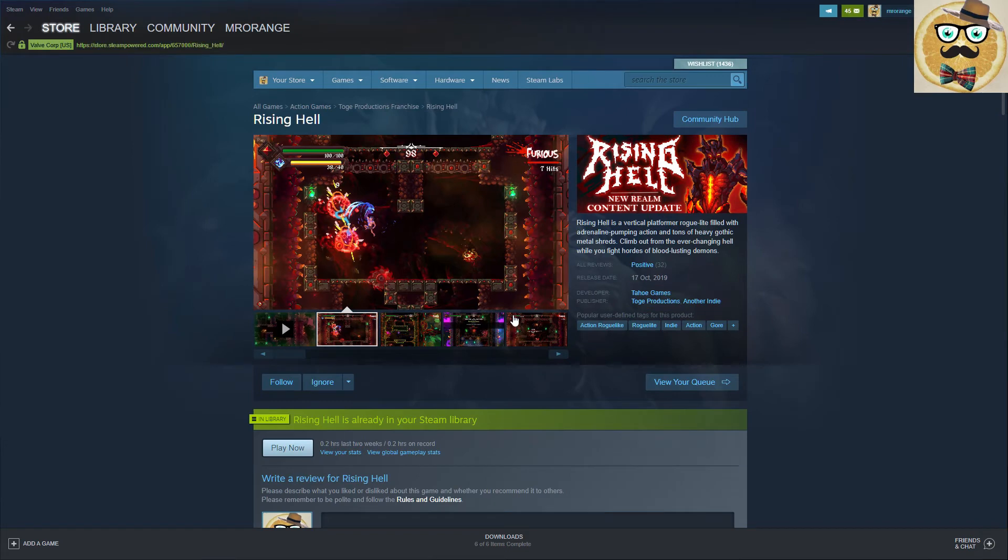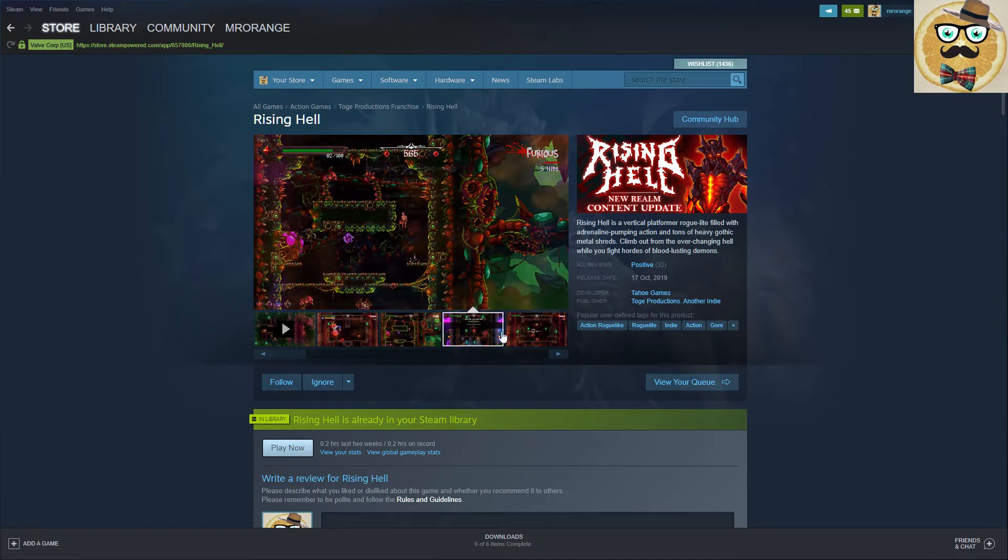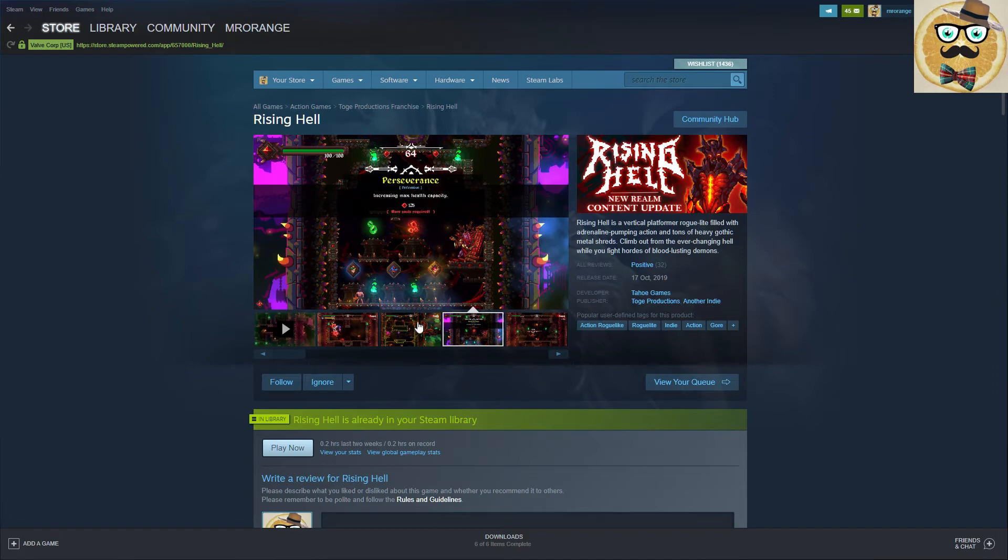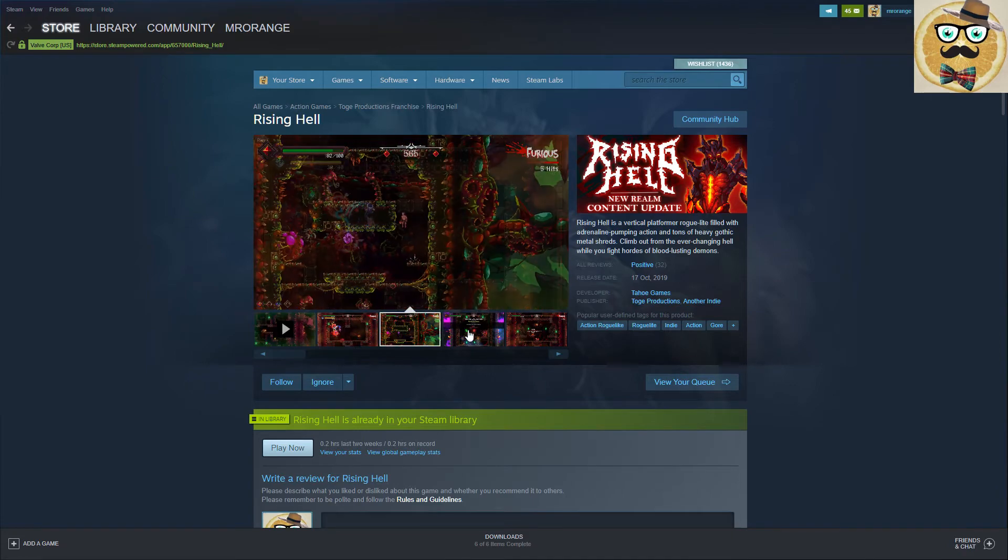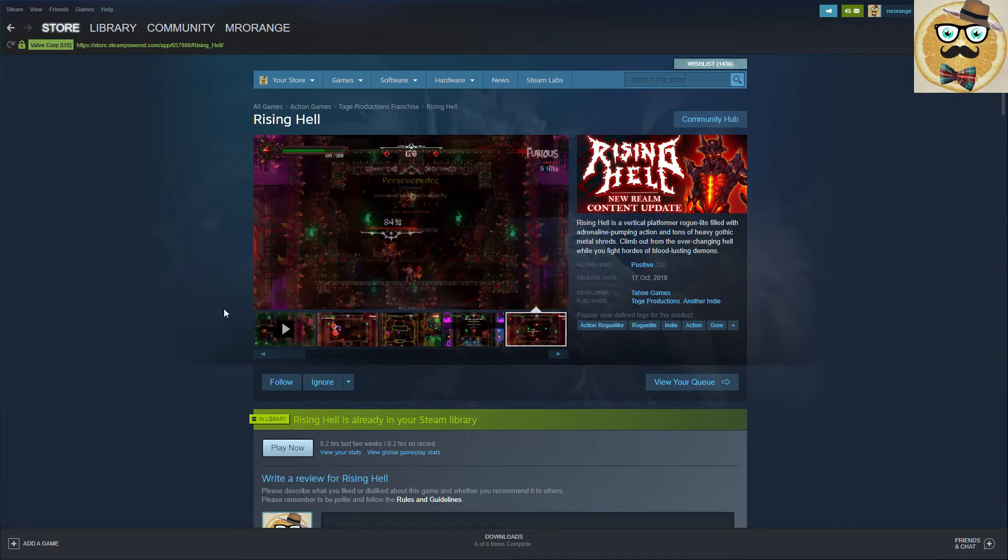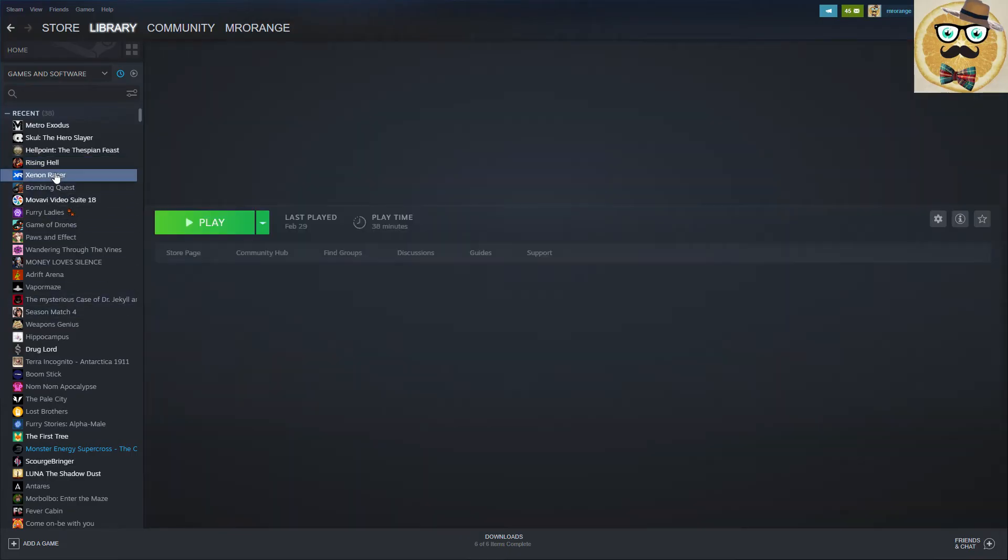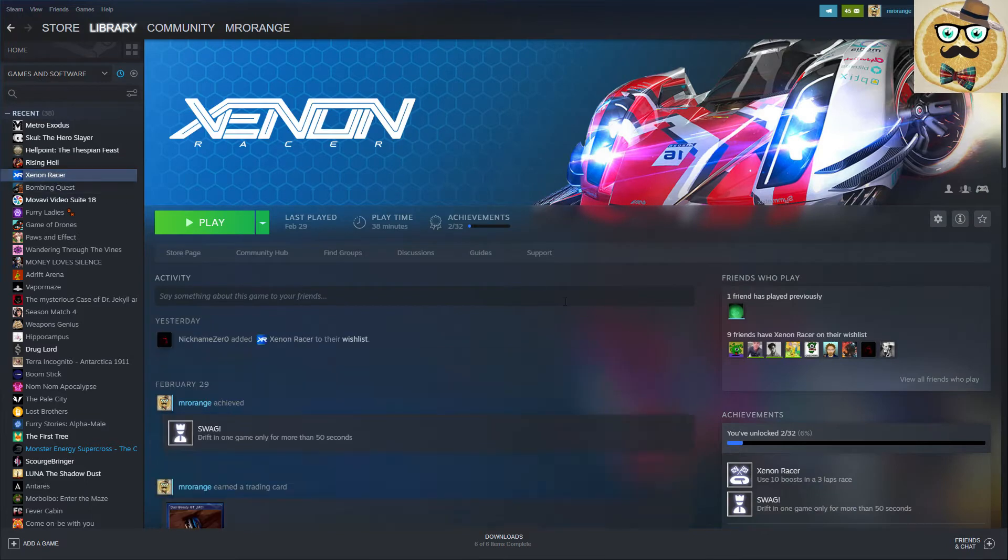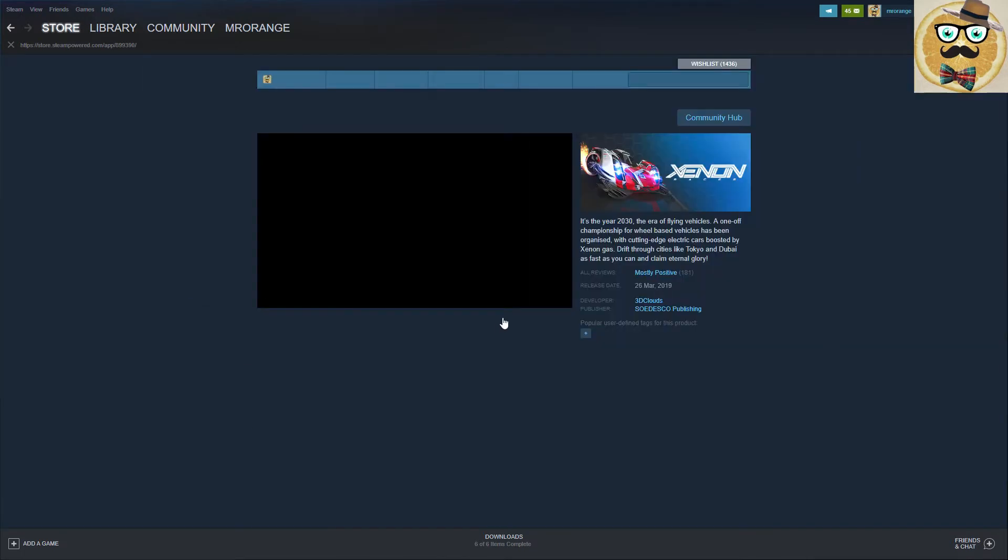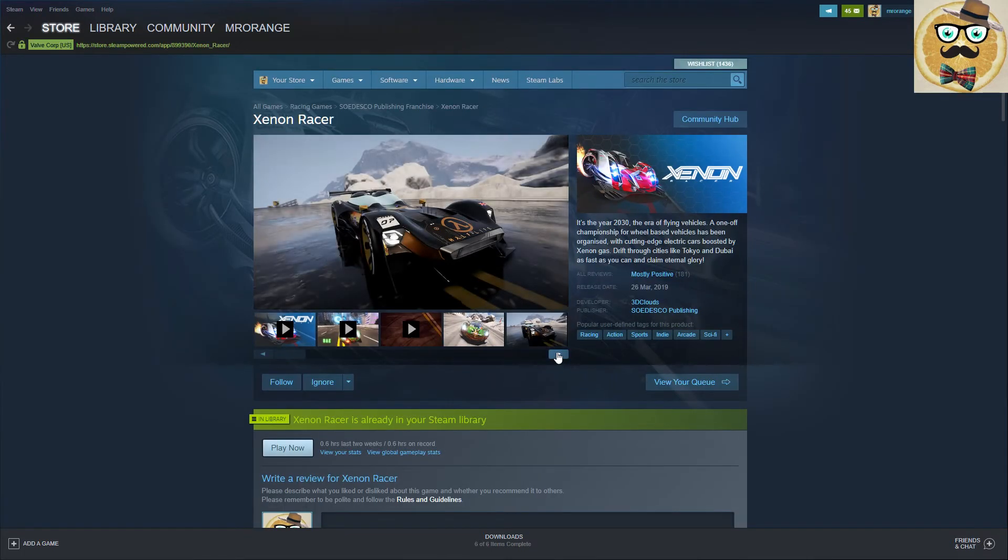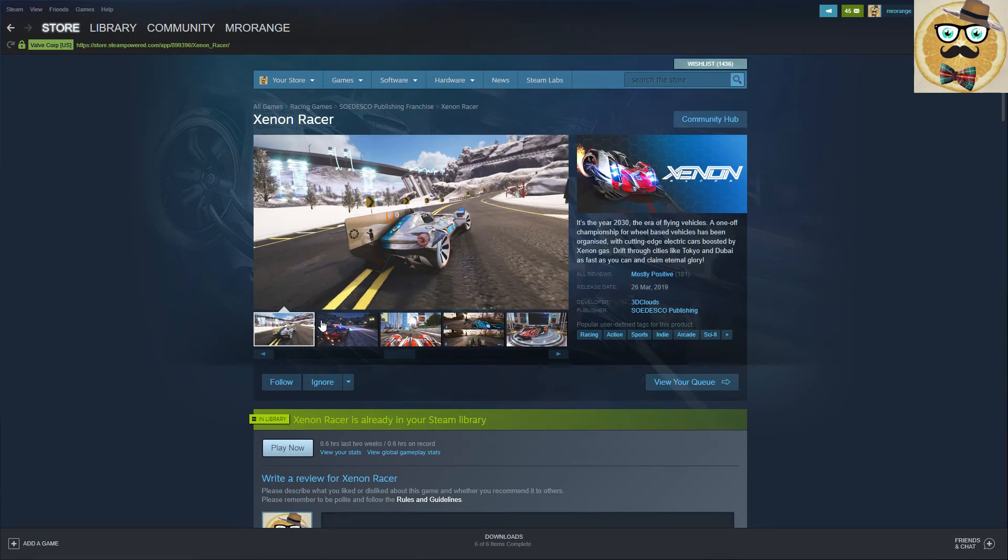Another game that just came out and I think I had it already a bit longer in my library, also a review copy I got for Rising Hell. This game was fun or is fun, this is a really fun game. Also roguelite, you know there's a difference. Definitely also cool pixel art game for fans. Then I played Xenon Racer, also a game I got as a review copy.